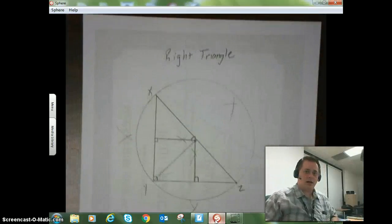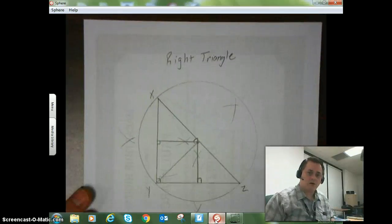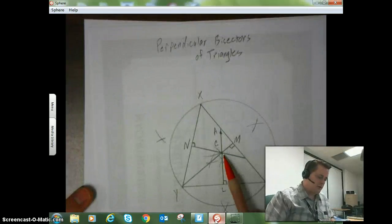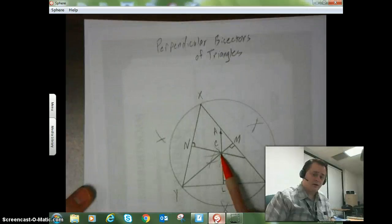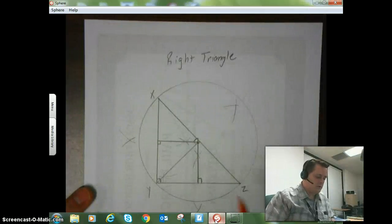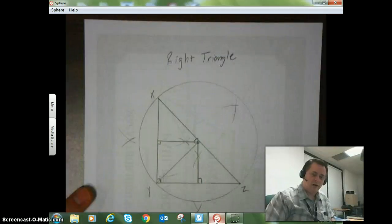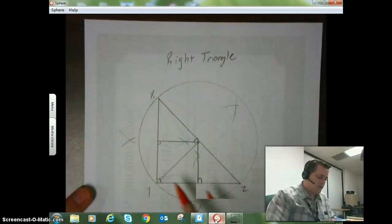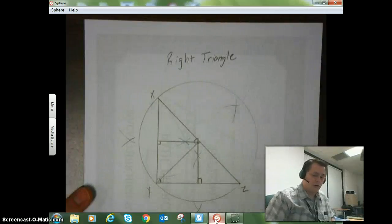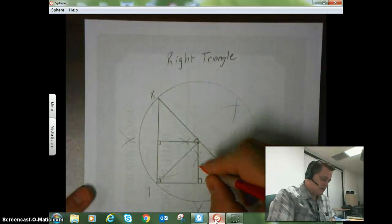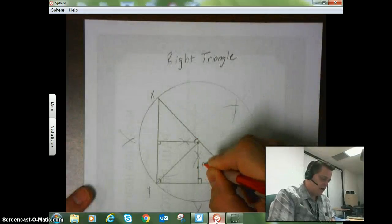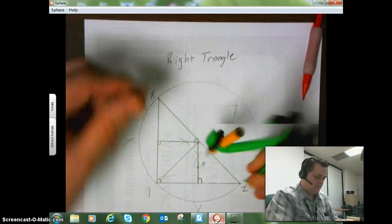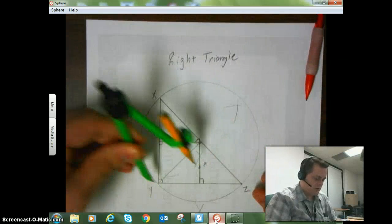Here is a perpendicular bisector the way it would look for a right triangle. You can see from the acute triangle that the point of concurrency is inside the triangle. Now going to a right triangle, you can see it's much closer to the edge of the hypotenuse. Here's the circumscribed triangle, and all the same characteristics apply — I could pick a point here, call that point A, measure from Z to A and then from Y, and we see it's the same distance.